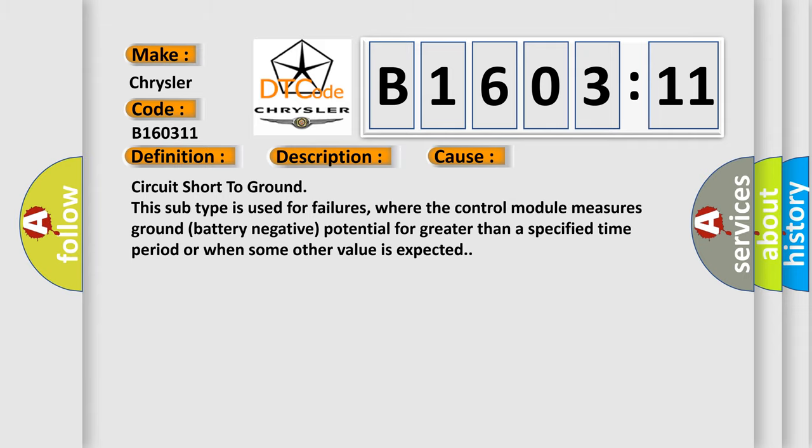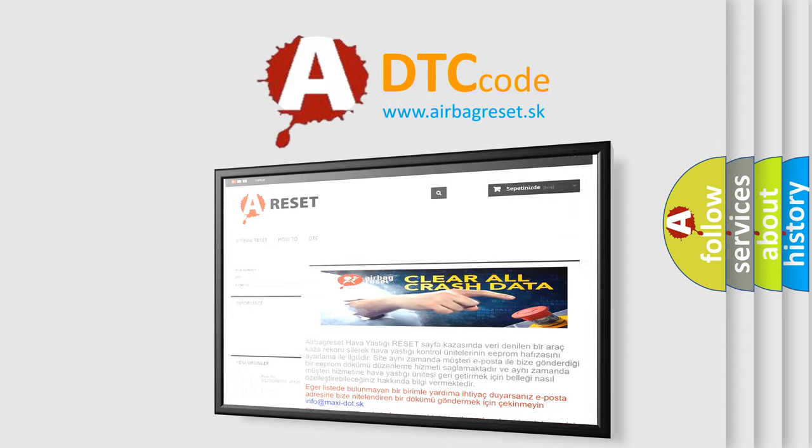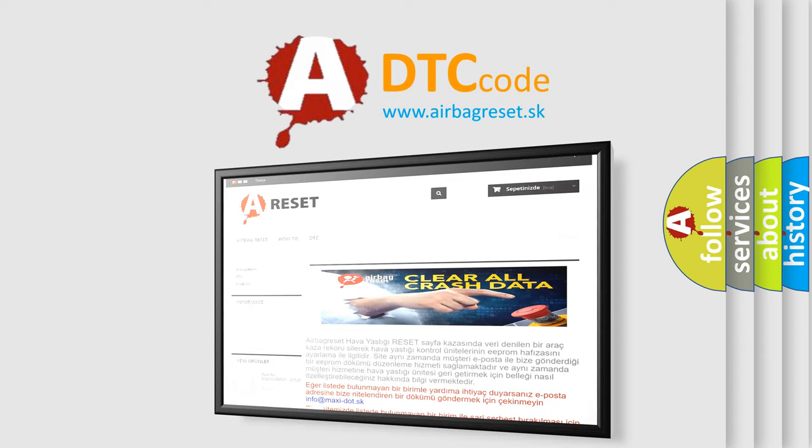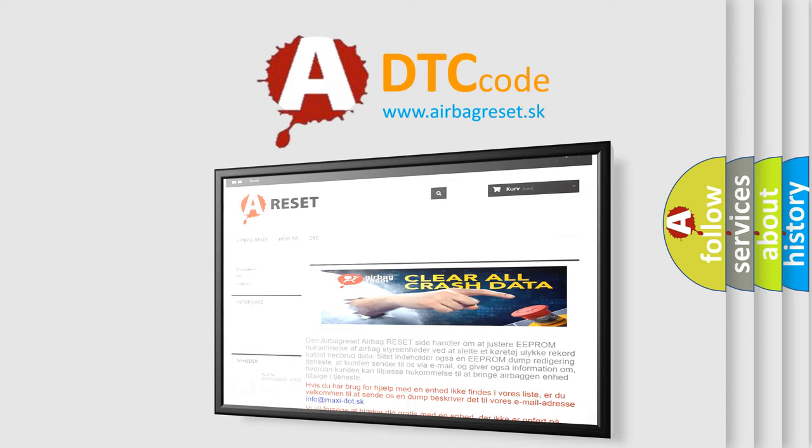The Airbag Reset website aims to provide information in 52 languages. Thank you for your attention and stay tuned for the next video.